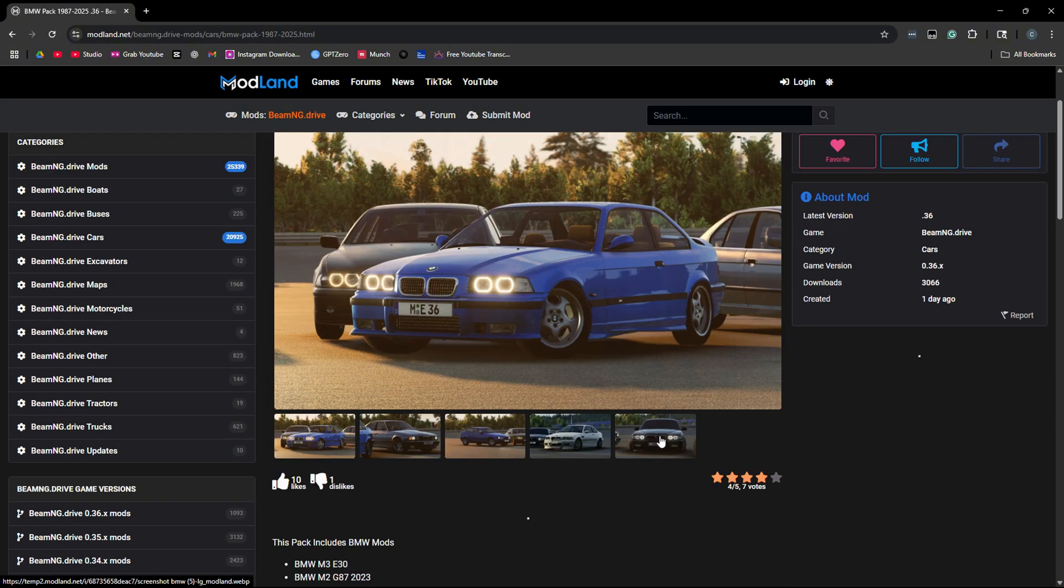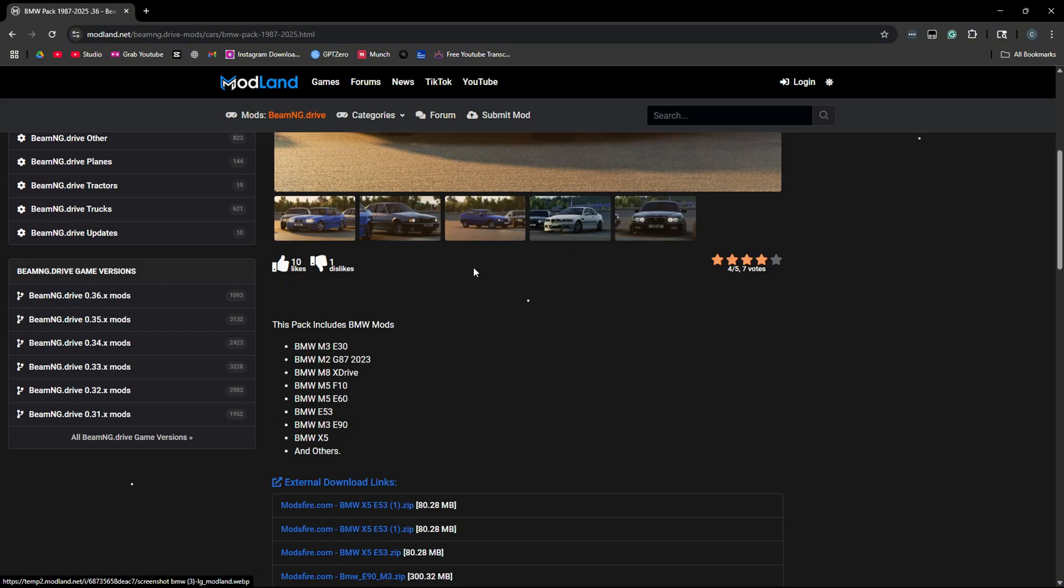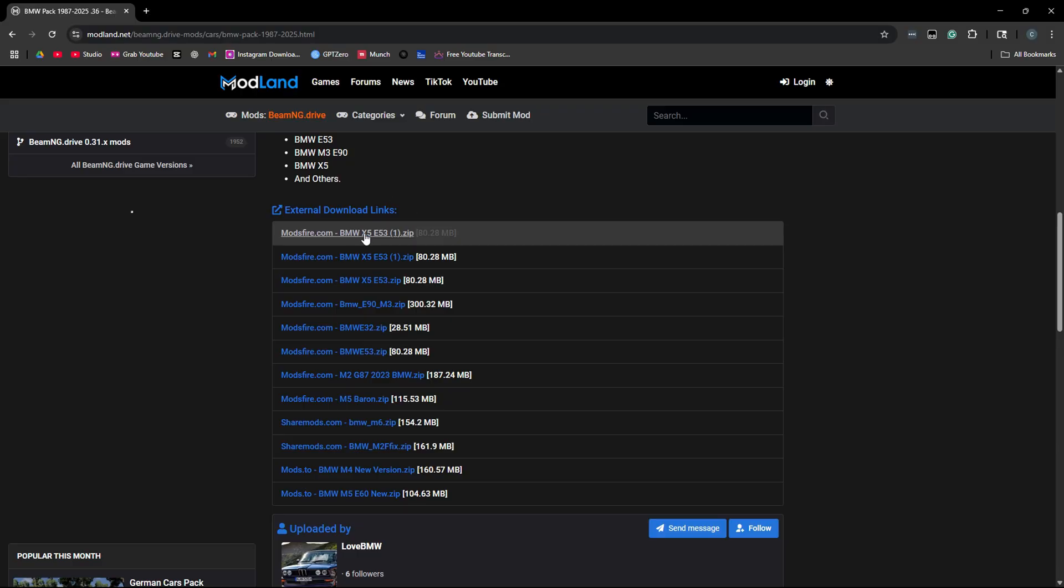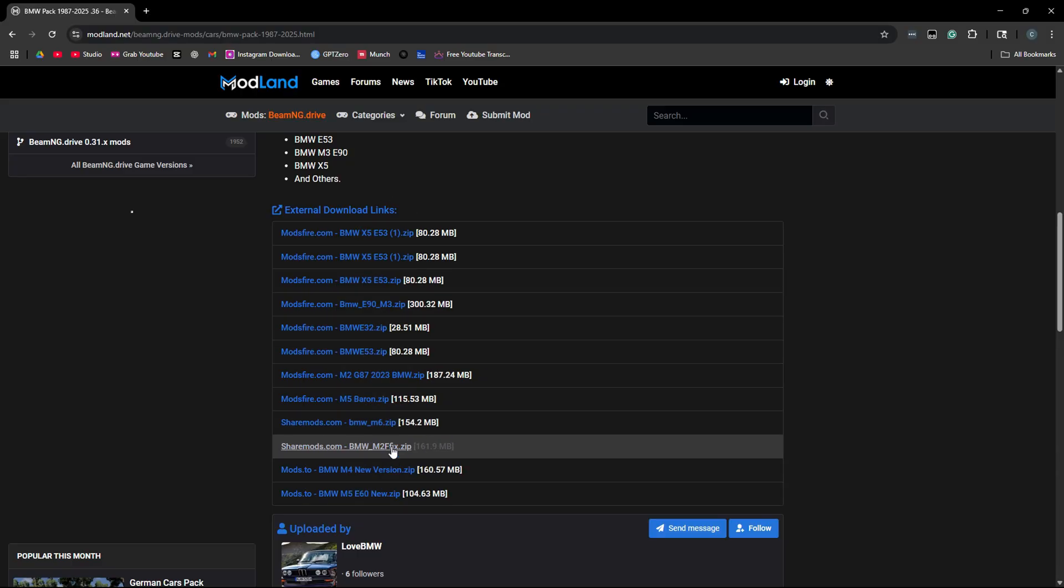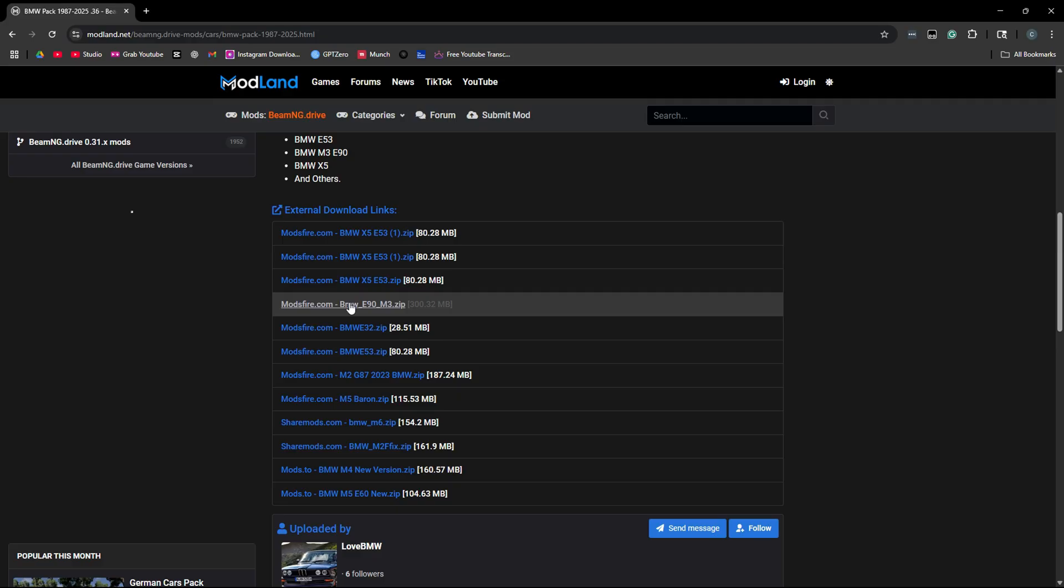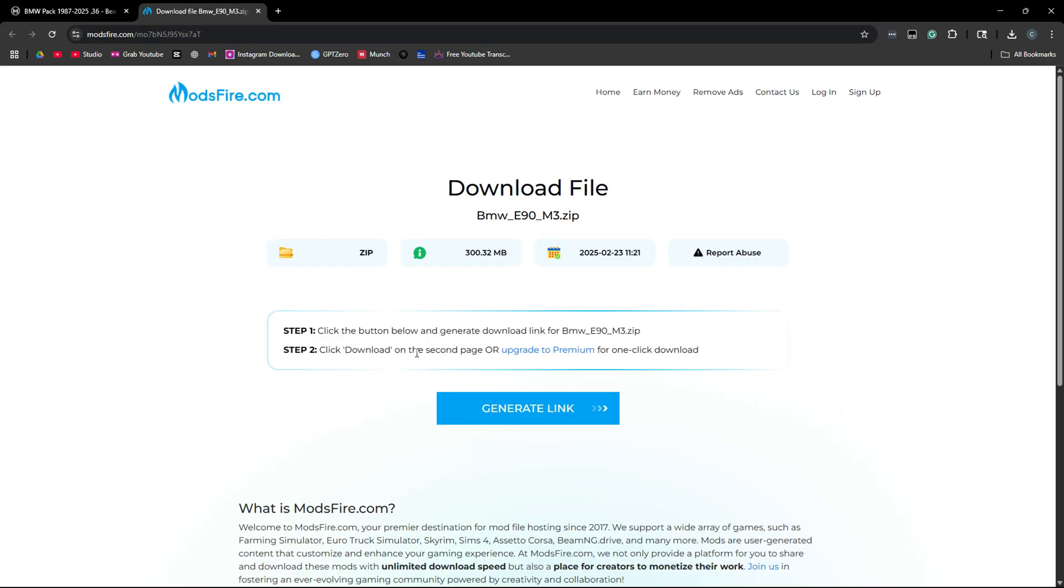There's a bunch of pictures here. You're going to want to scroll down and find the download links here. Let's say we want this one, so you're going to click Modsfire, open to external site. That is fine. Then it will bring you to modsfire.com.